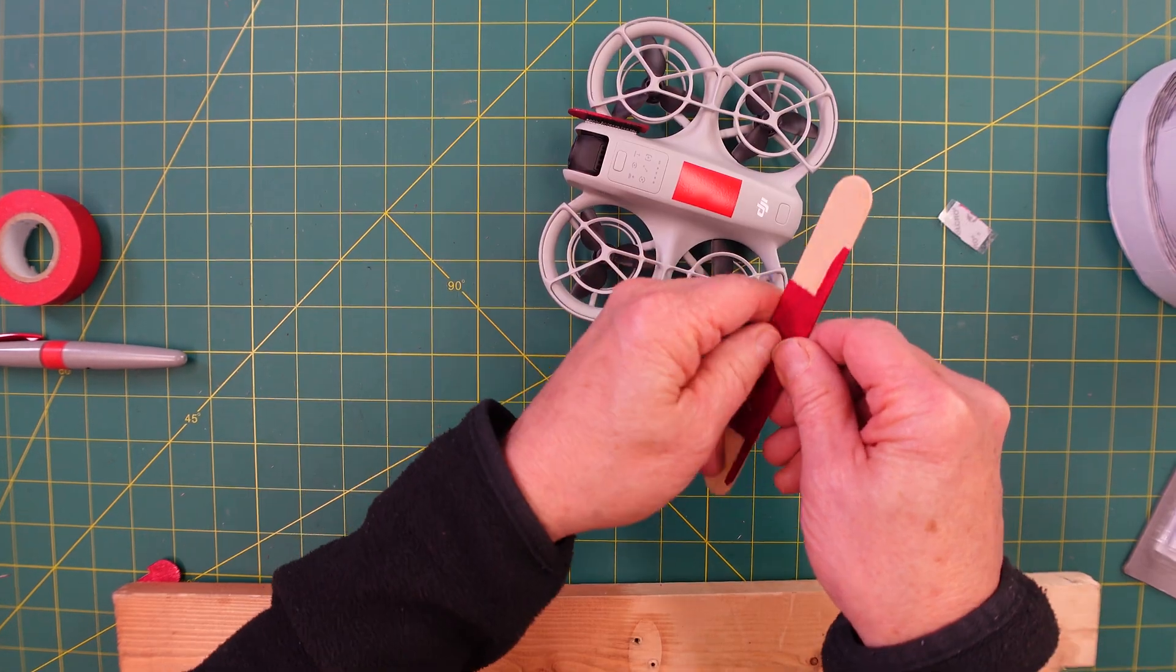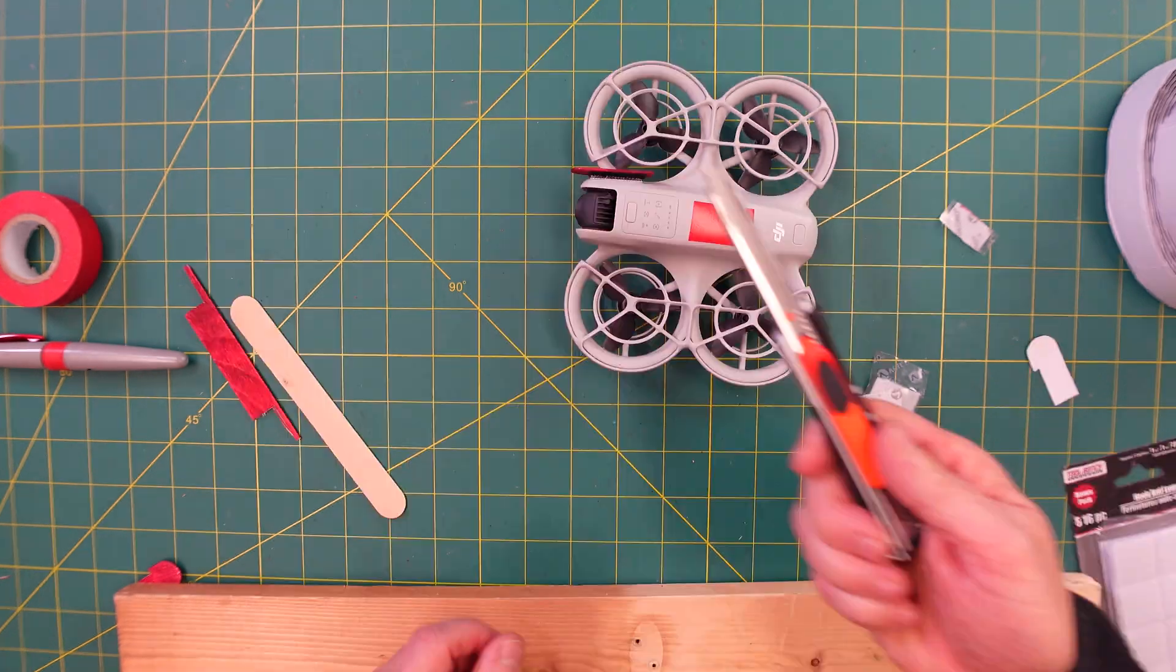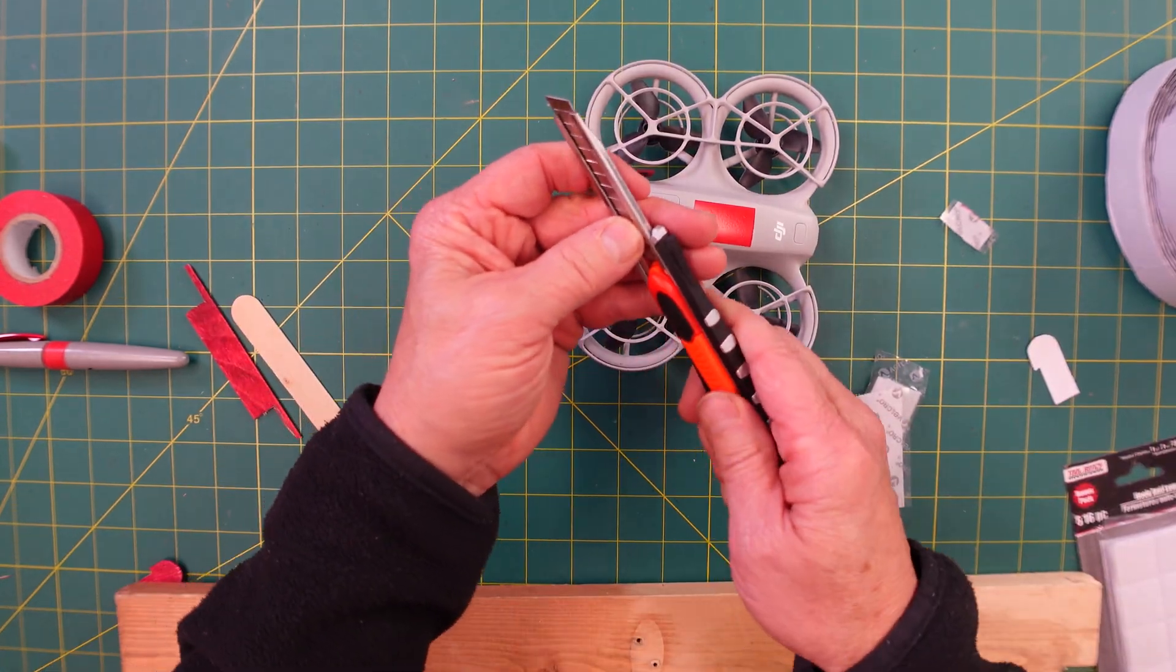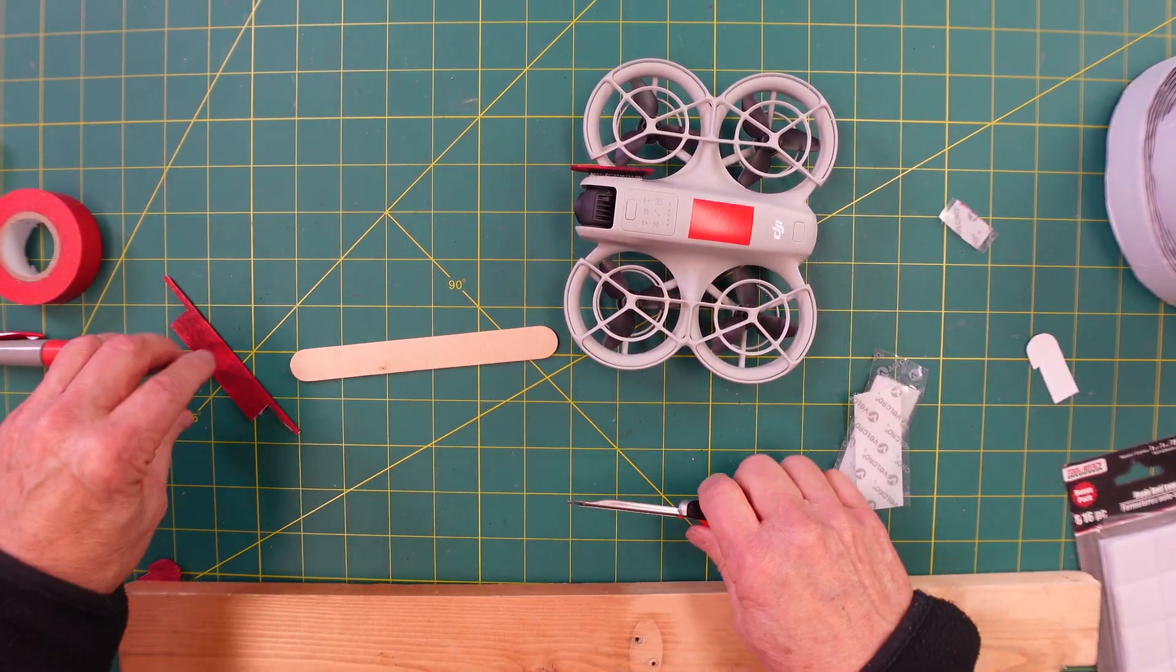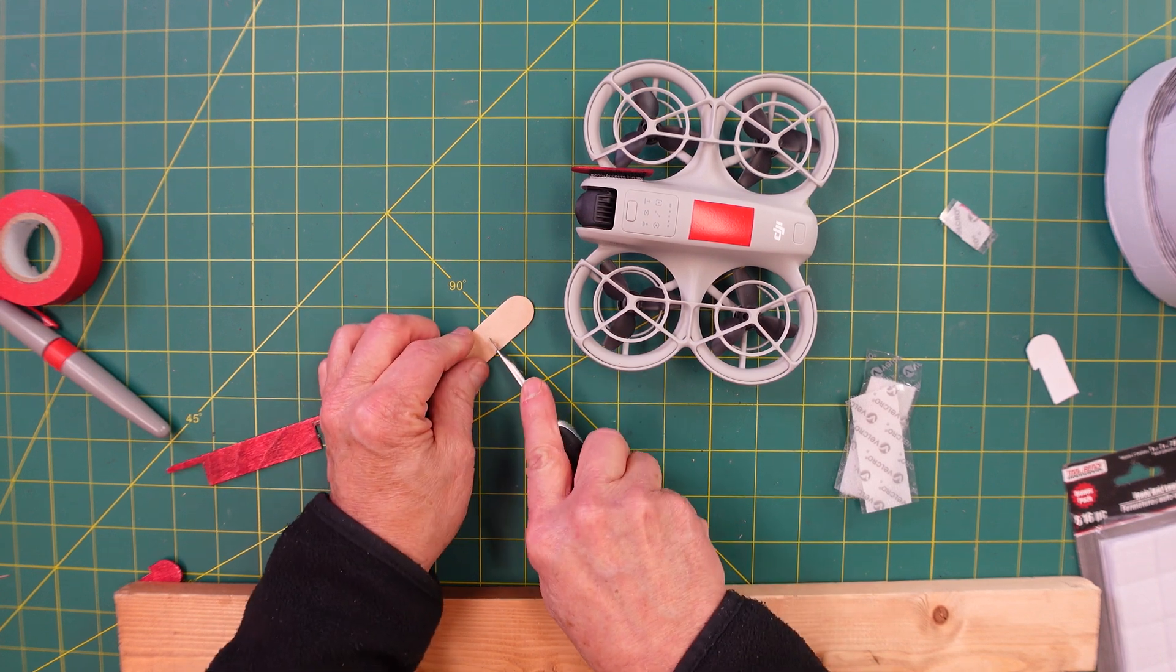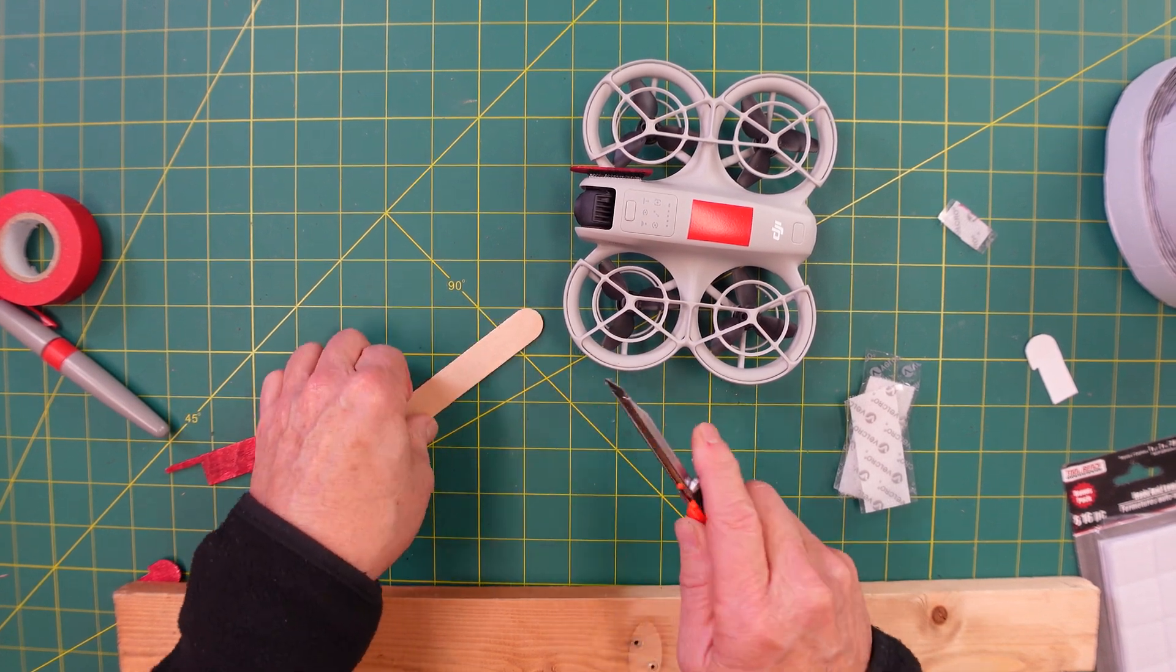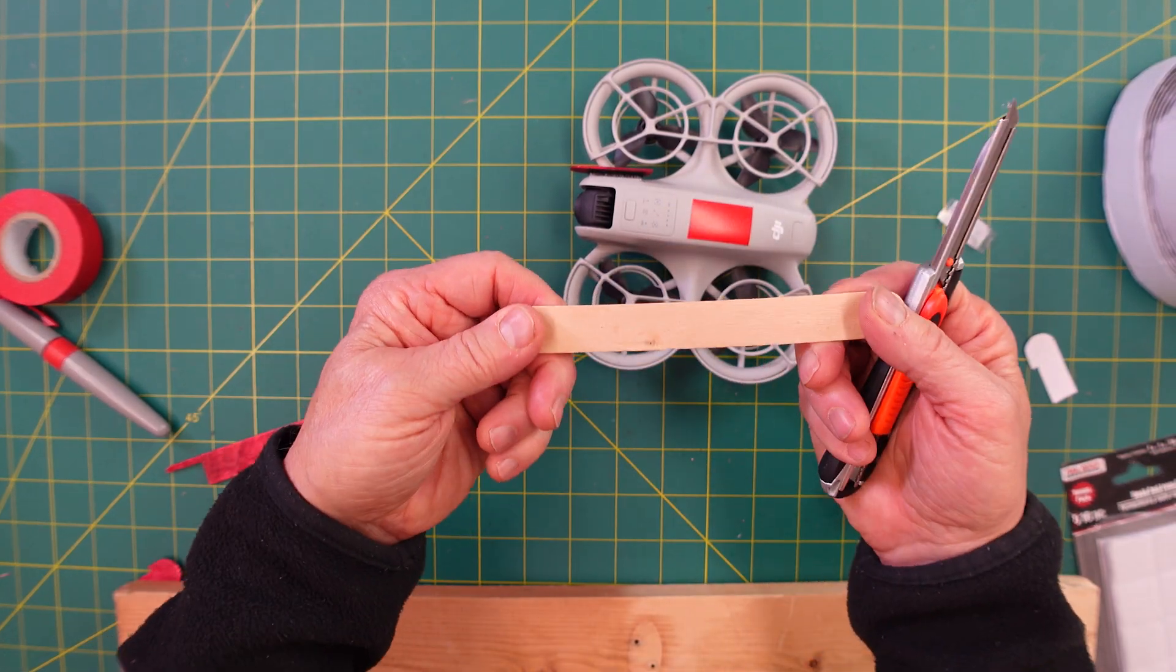This will give you an idea of what I cut out. Just used a box cutter, and carefully went in, scribed the popsicle stick. This is a real thin popsicle stick.